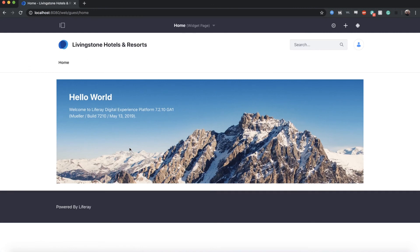And this brings us to the first site that is created for our Liferay instance. So now we have our first instance of Liferay up and running. Feel free to click around and enjoy.